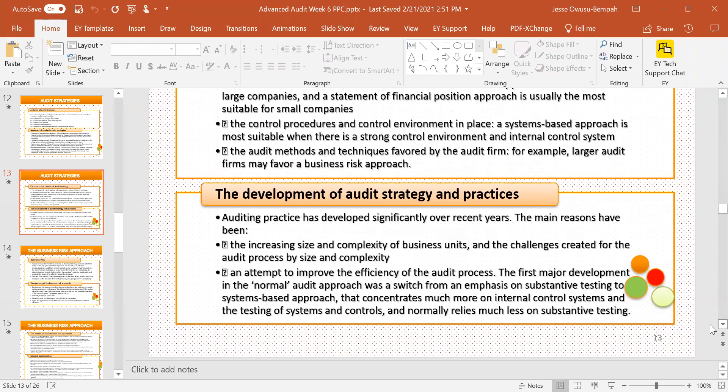Now let's talk about the development of audit strategy and practices. Audit team practice has developed significantly over recent years. The reasons for this include an increase in size and complexity of business units — organizations are becoming a lot more bigger and complex — and an attempt to improve the efficiency of the entire audit process. The first major development was a switch from an emphasis on substantive testing to internal control testing, or the system-based approach.